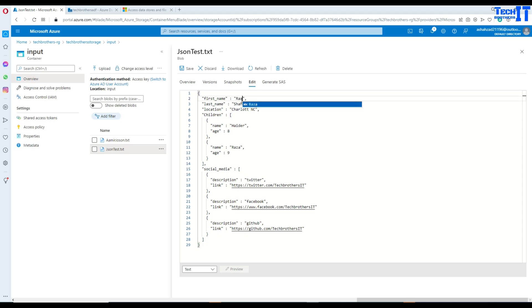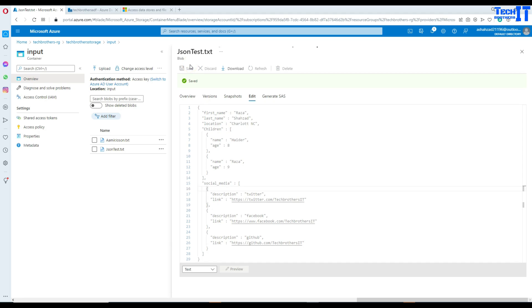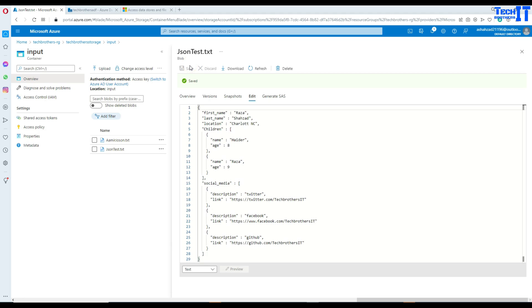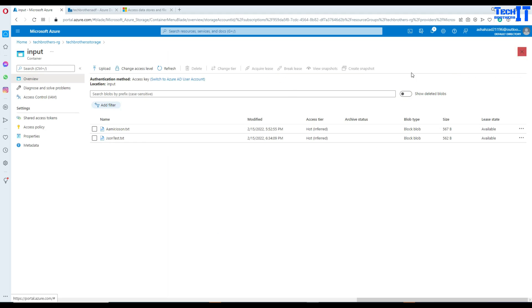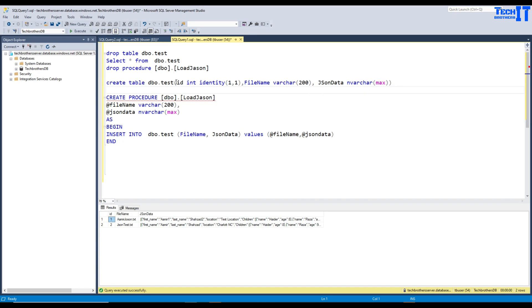You can change the data if you want, maybe to Raza or something else — no big deal. These are all JSON files. It doesn't matter if they're big or small; we are going to load them as-is to the table. Now, what we need on the SQL side — first of all, we need our table into which we would like to load the data.